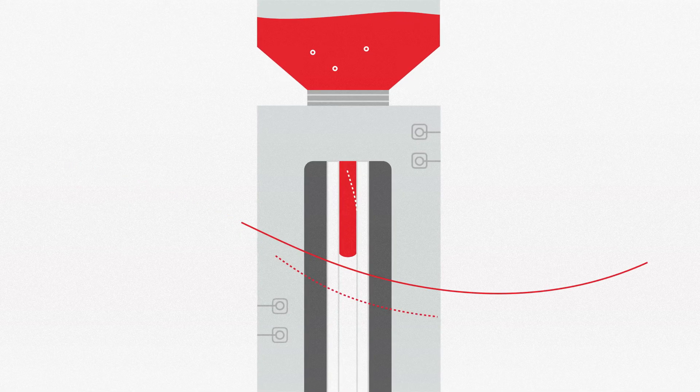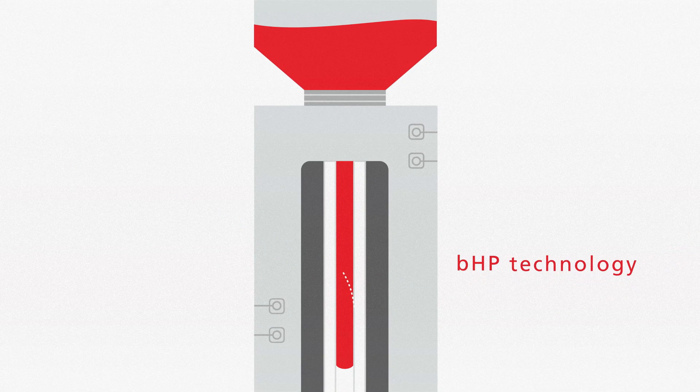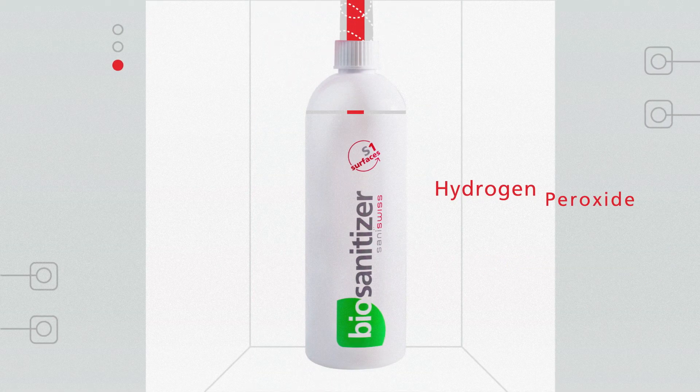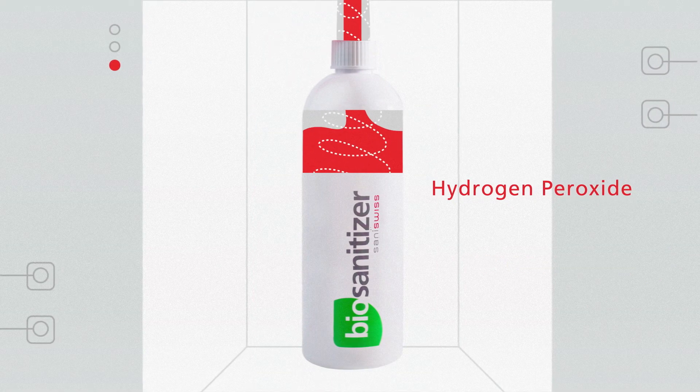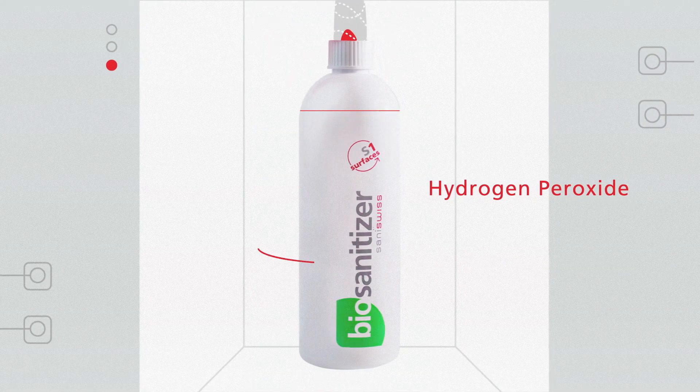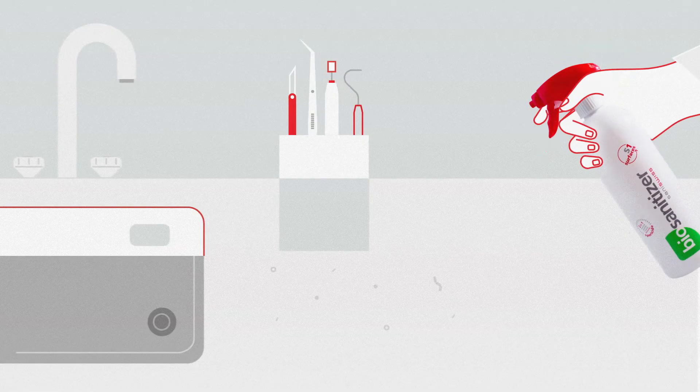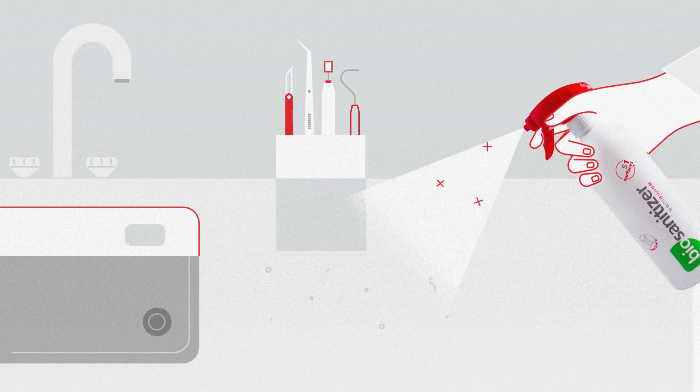With Sani-Swiss innovative BHP technology, we boost a low level of hydrogen peroxide to make our biosanitizers achieve what wasn't possible before.